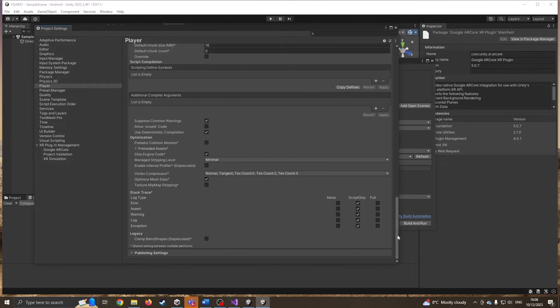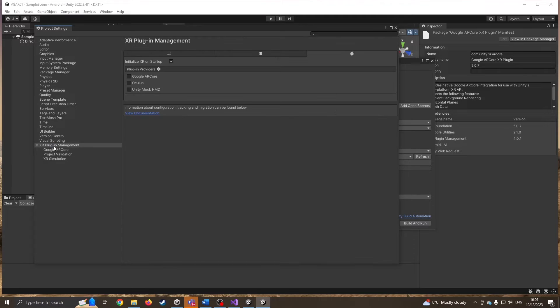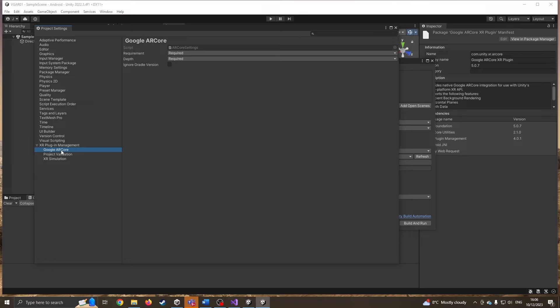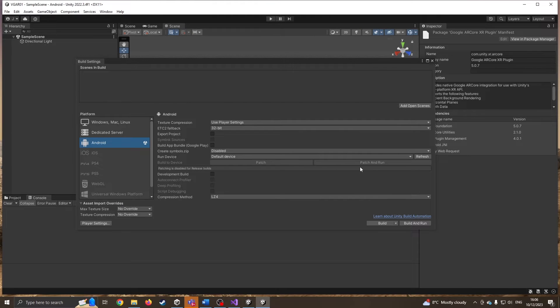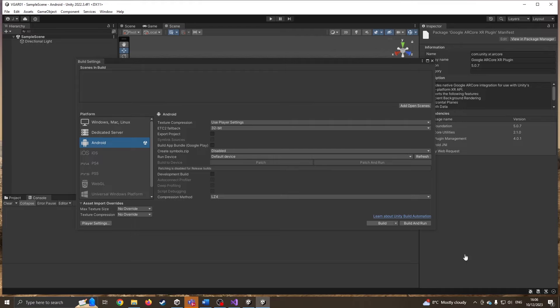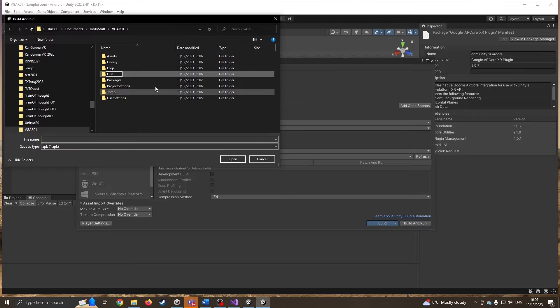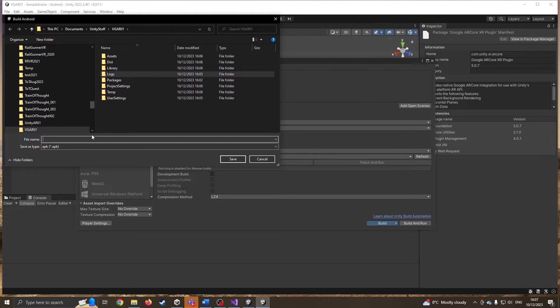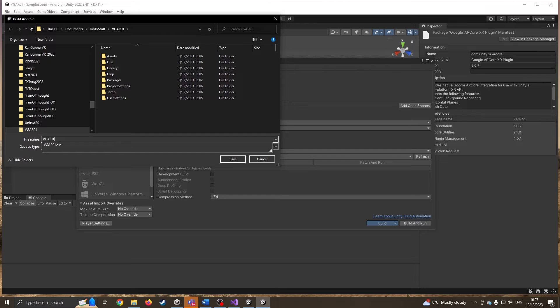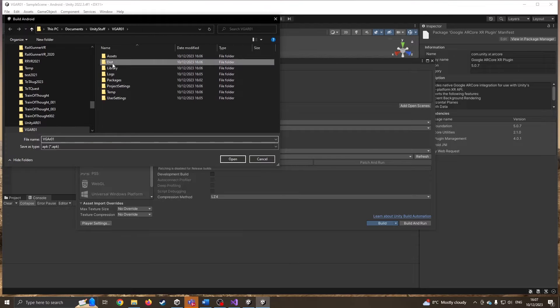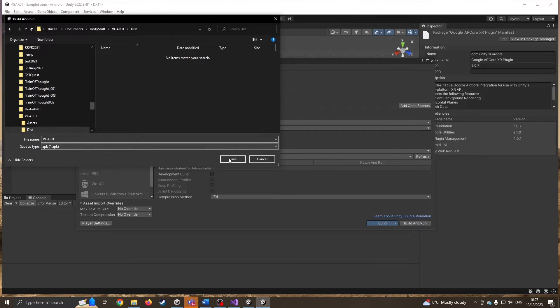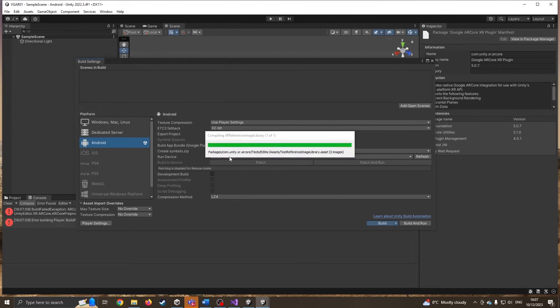I'm going to come down to XR plugin and make sure we are going for Google ARCore. Click on this one. This may take a while the first time you press it. Before I go any further, I am going to press Build because the very first compile takes ages. I'm just going to press Build for now. I always create a folder called Dist. Inside my Distribution folder is where I'll put Video Game AR01. Into my Distribution folder, pressing Save.